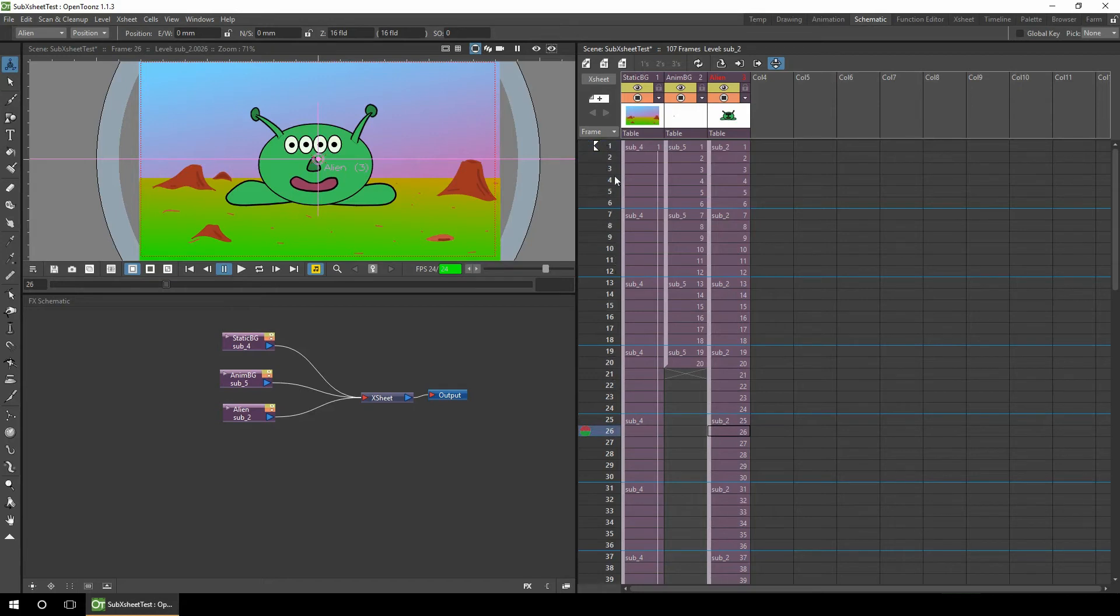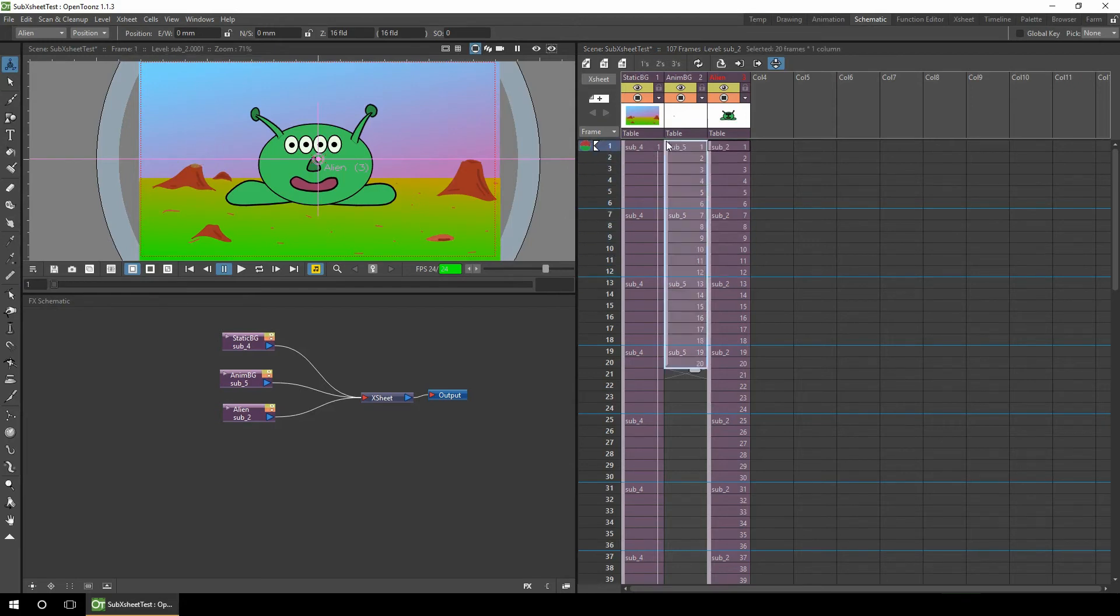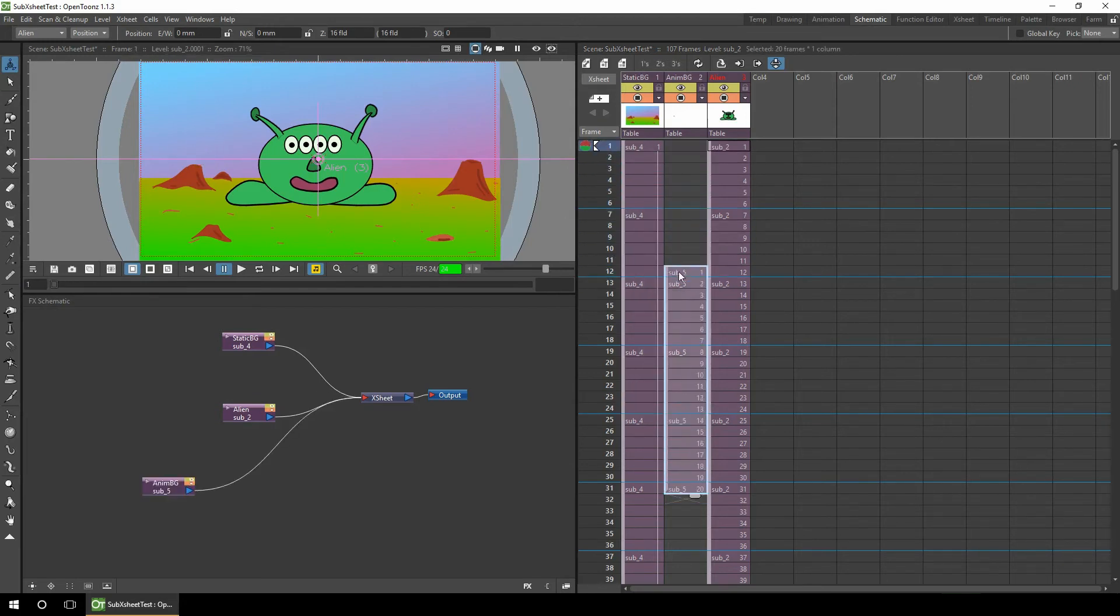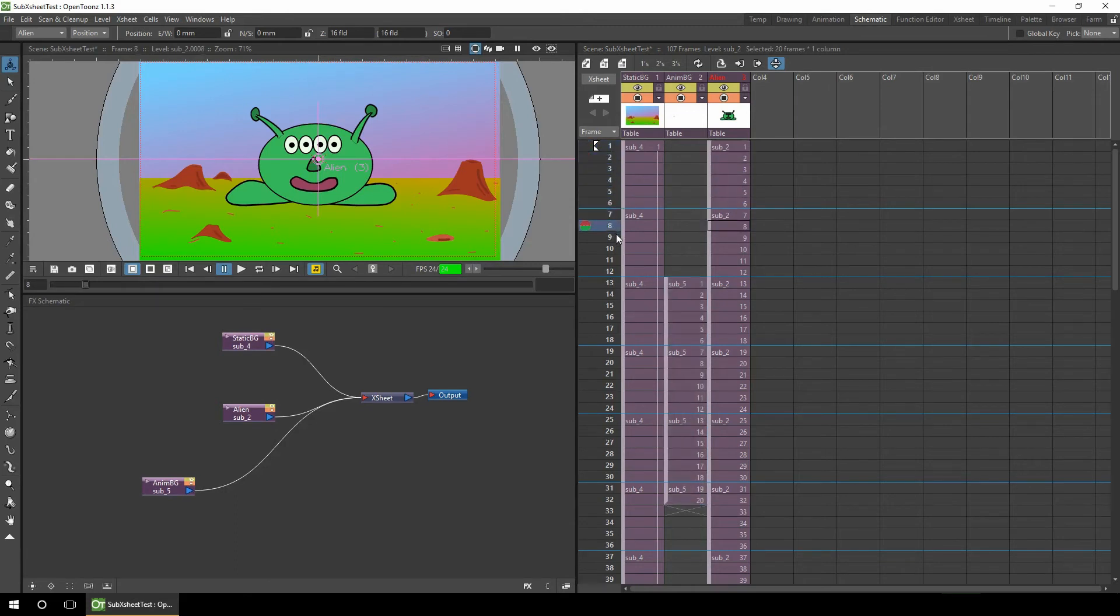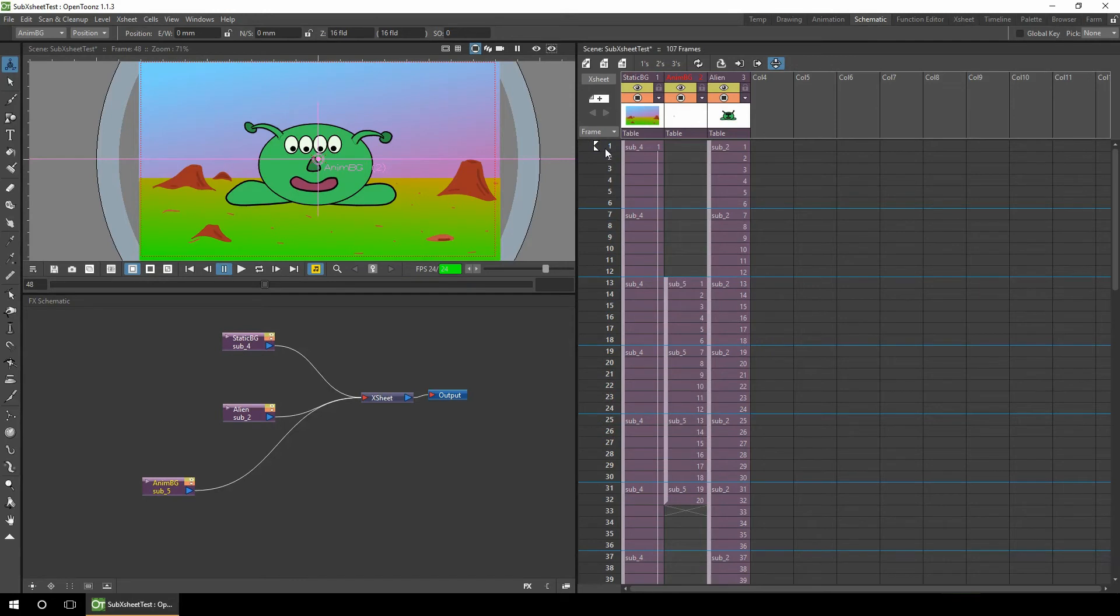But what we can do with the new animated background is instead of having the animation happening on frame one, we can actually move it as a block to start later. So nothing happens and the animation there starts on frame 13. So that's a much simpler way to move what could be potentially a very complex piece of animation.